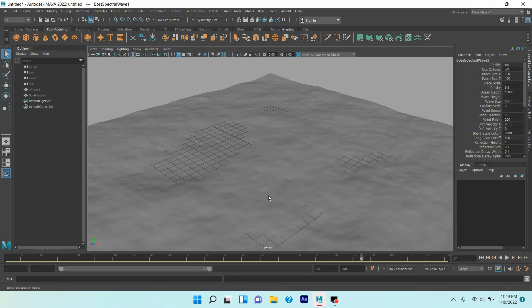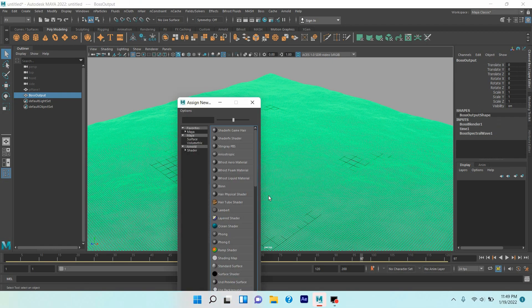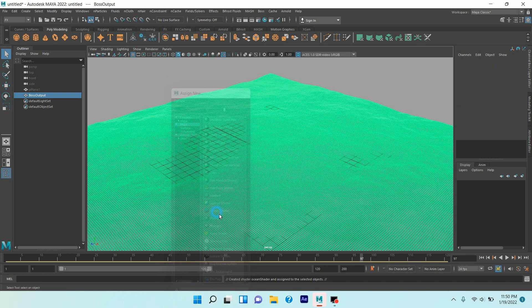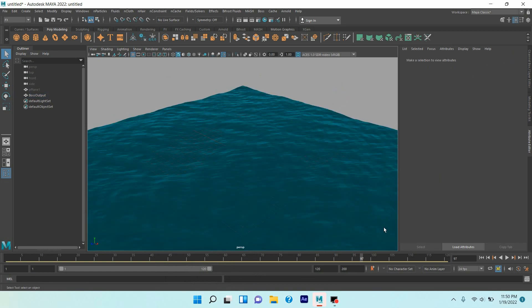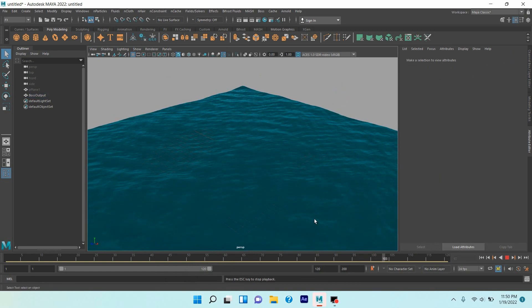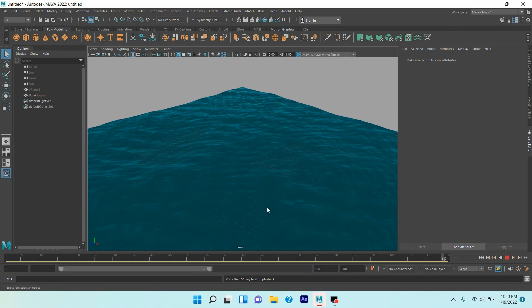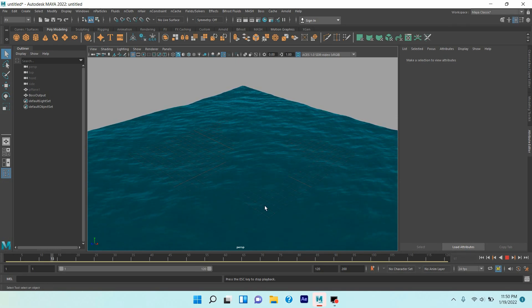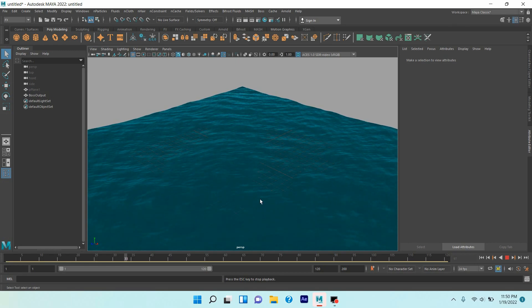Now pause, select this one, press Shift plus T to assign a new material. Select Maya, select ocean shader. Now again click play and see the effect. See, this looks like real ocean waves.